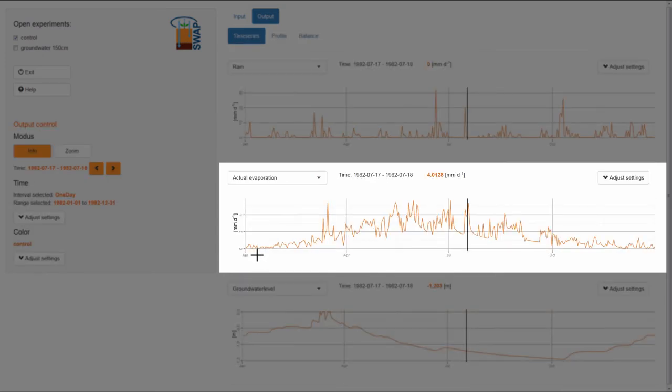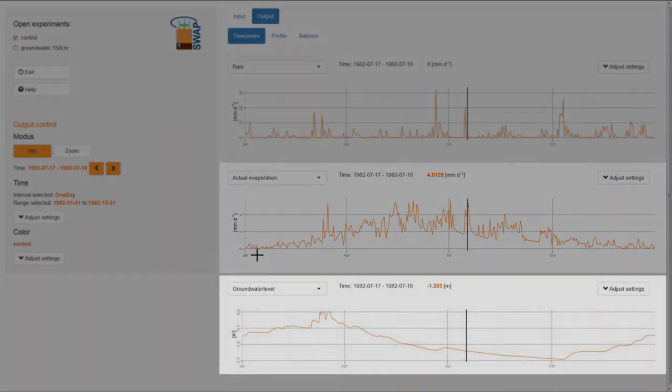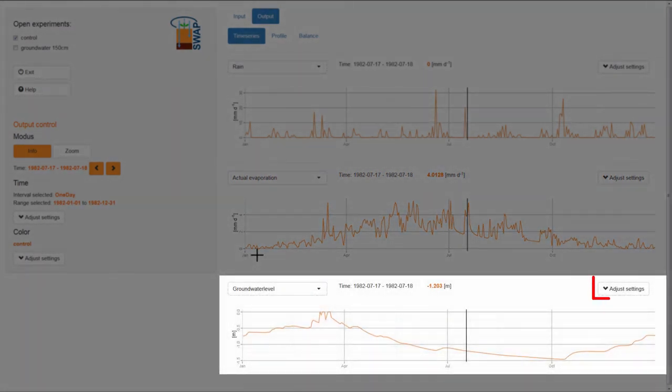Note that within this drop-down list, only hydrological variables are visible. To plot the meteorological variable, Radiation, in the third graph, I need to open the Adjust Settings menu located to the upper right side of this graph.